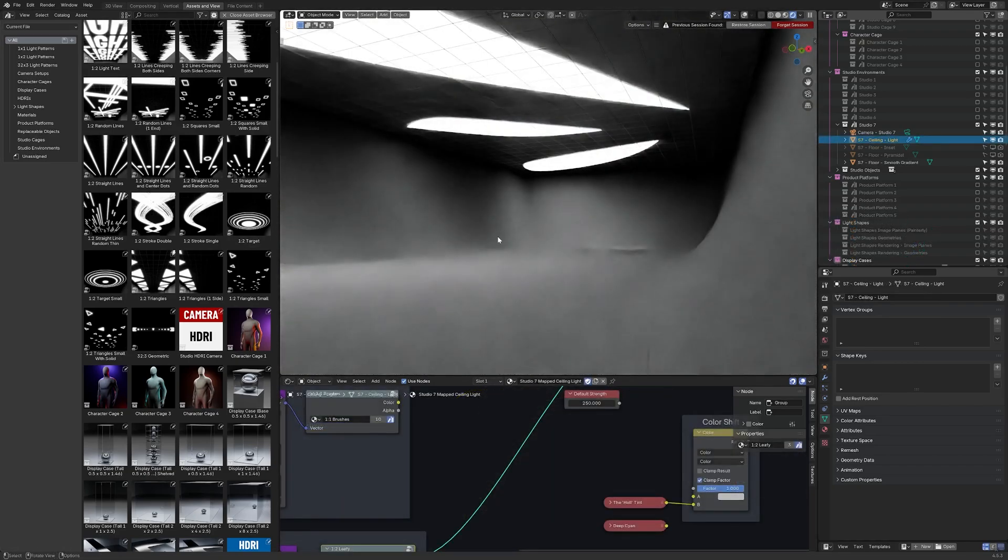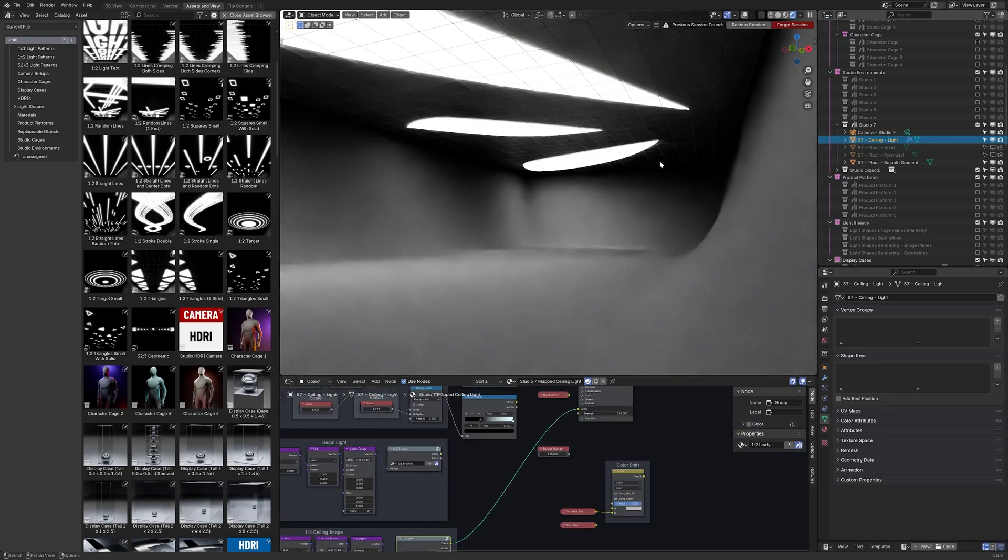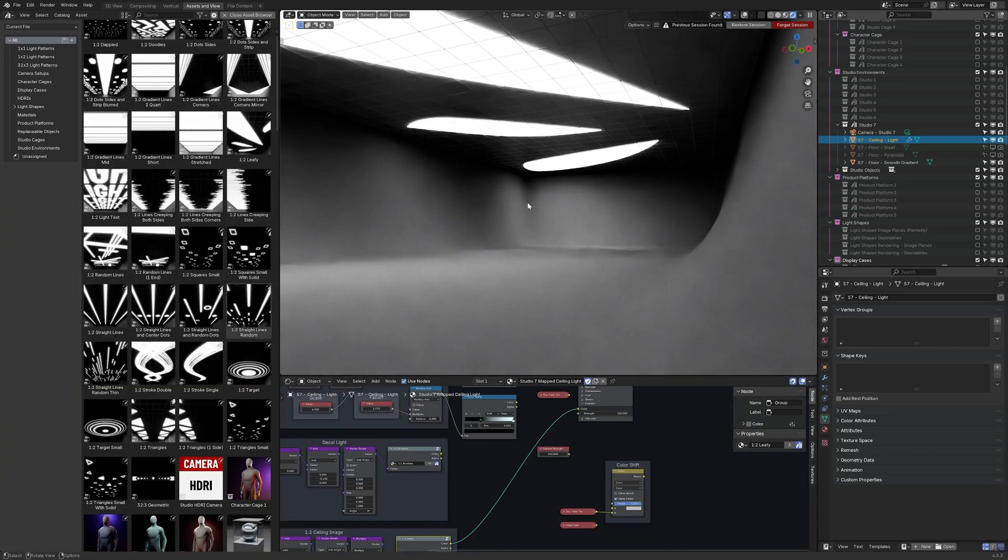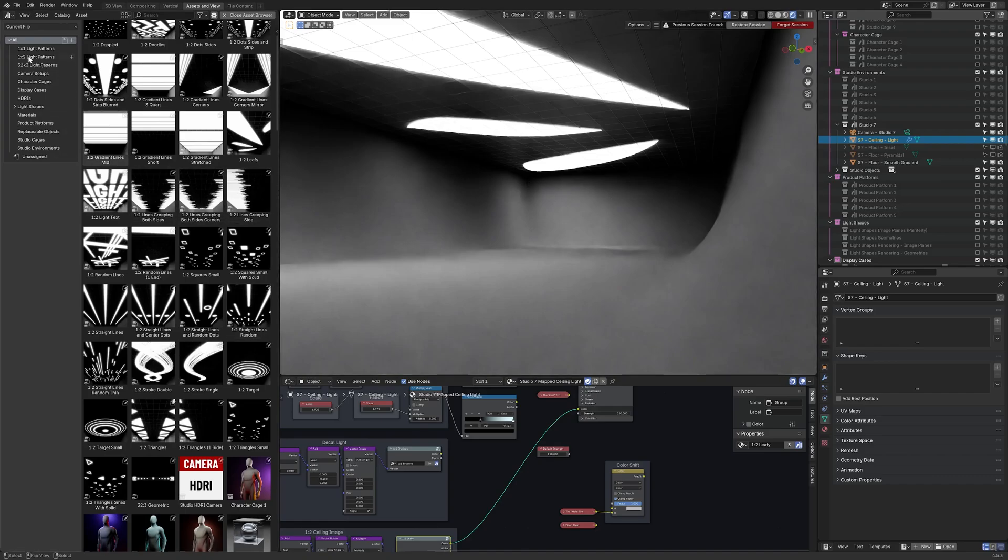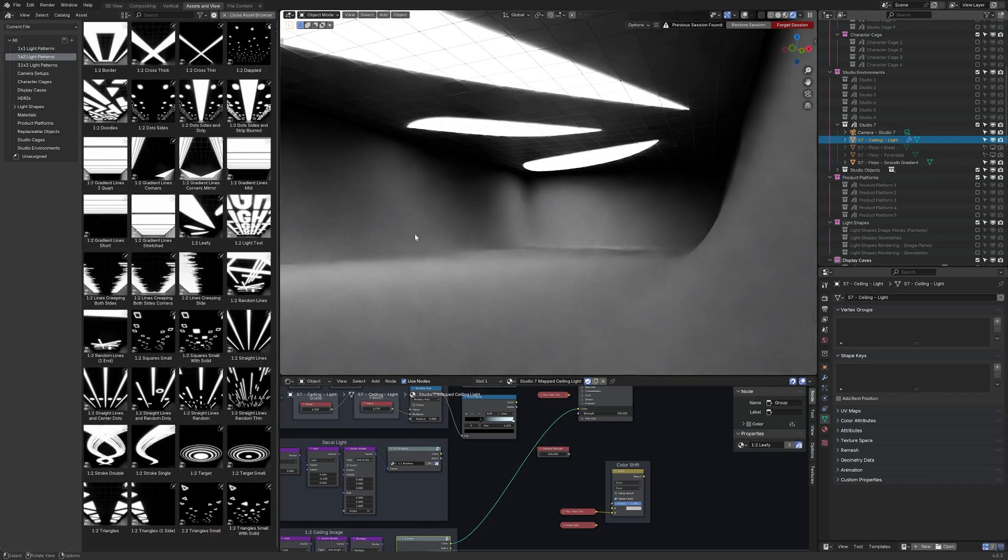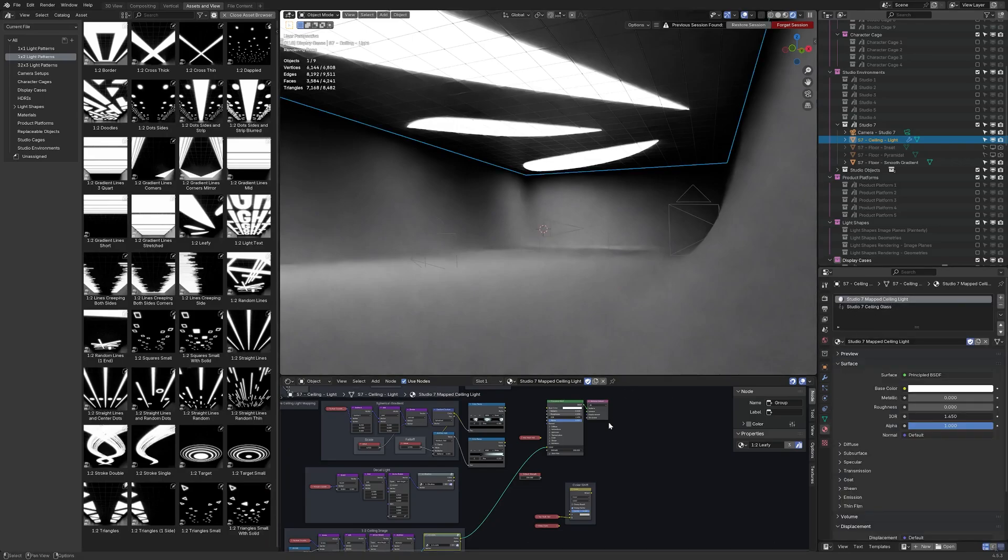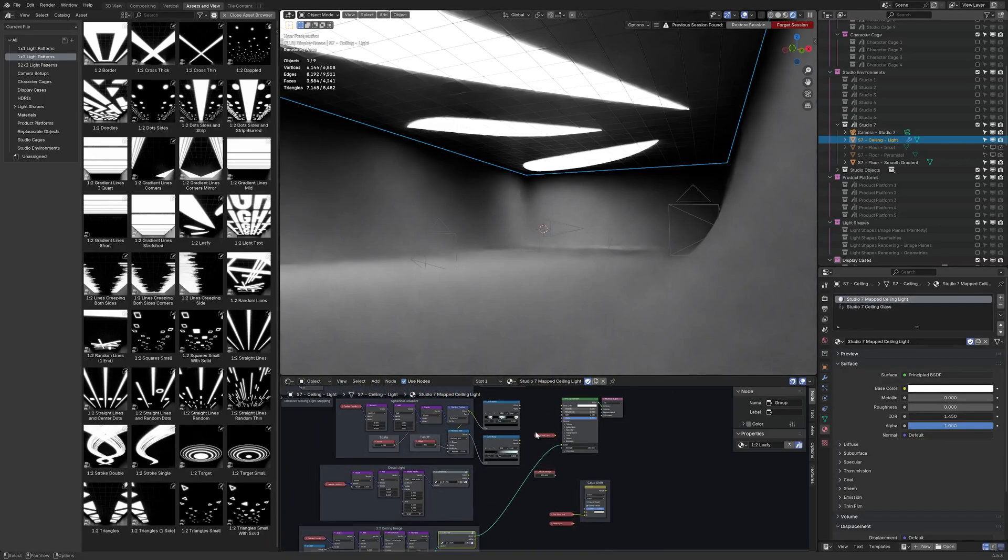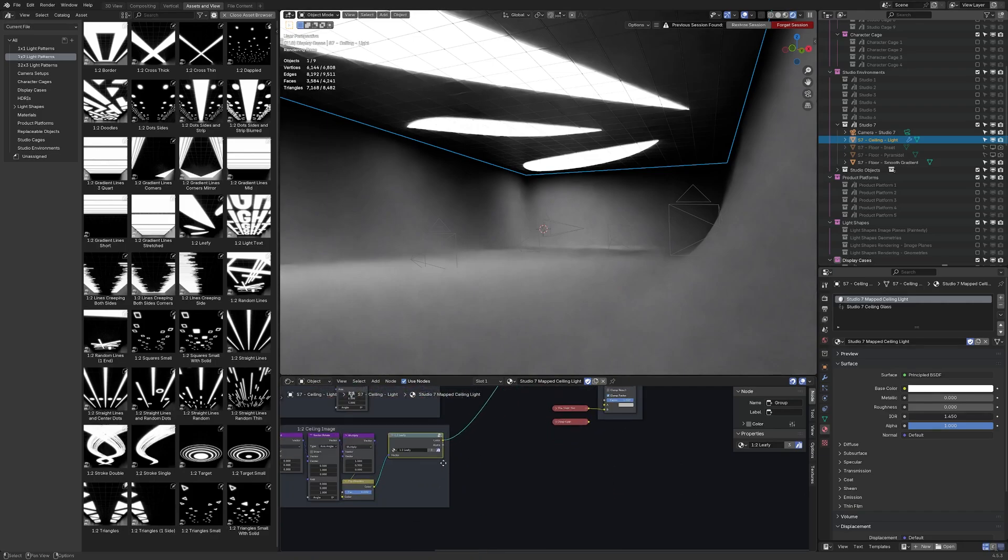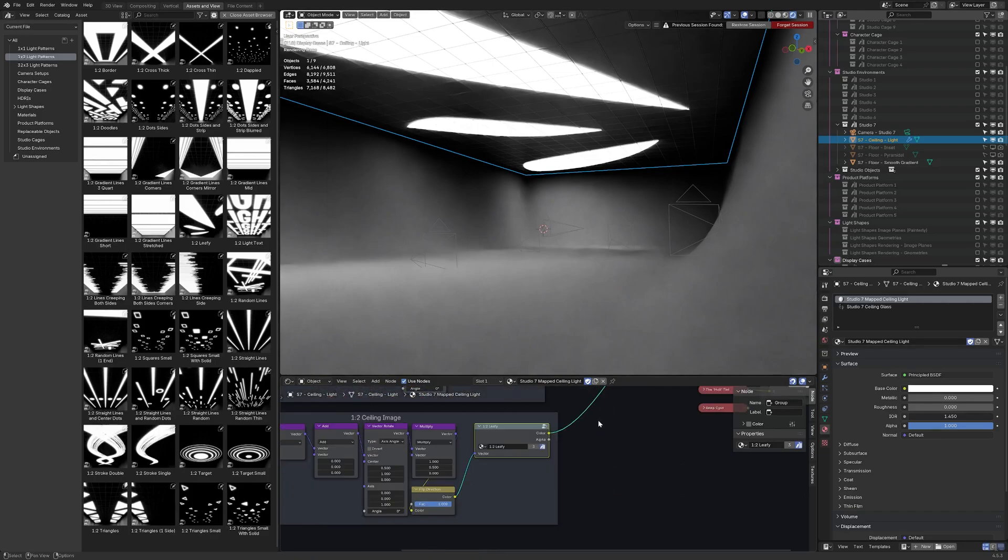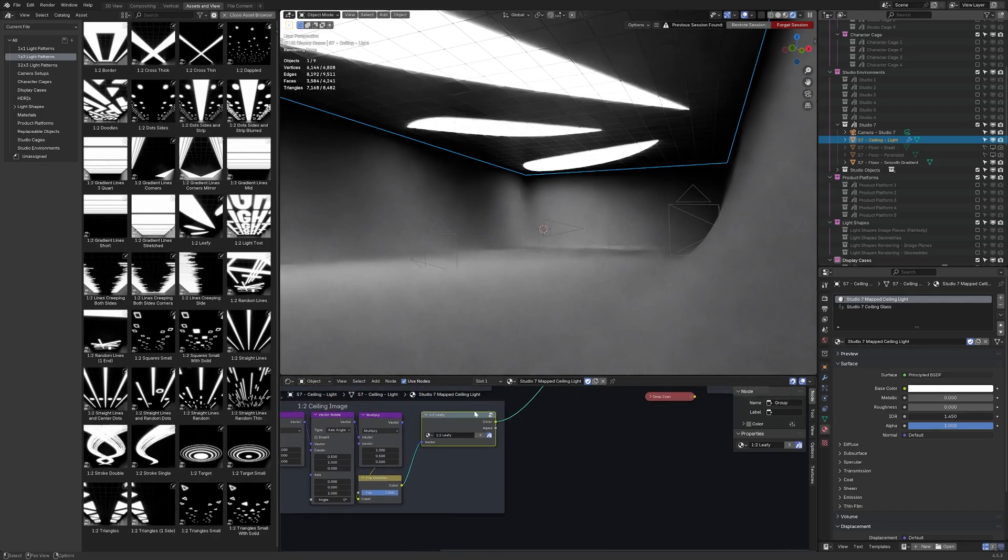Another important feature specifically for the studio environments is the ability to swap out the image source for the lighting either on the ceiling, the floor, or the walls depending on the actual environment. As this environment is a 1x2 aspect ratio for the ceiling I can go to the 1x2 light patterns and in the ceiling object I'm looking for the studio mapped ceiling light. And in here the nodes are a bit messy but down in the 1x2 ceiling image section I can choose any one of these image patterns.